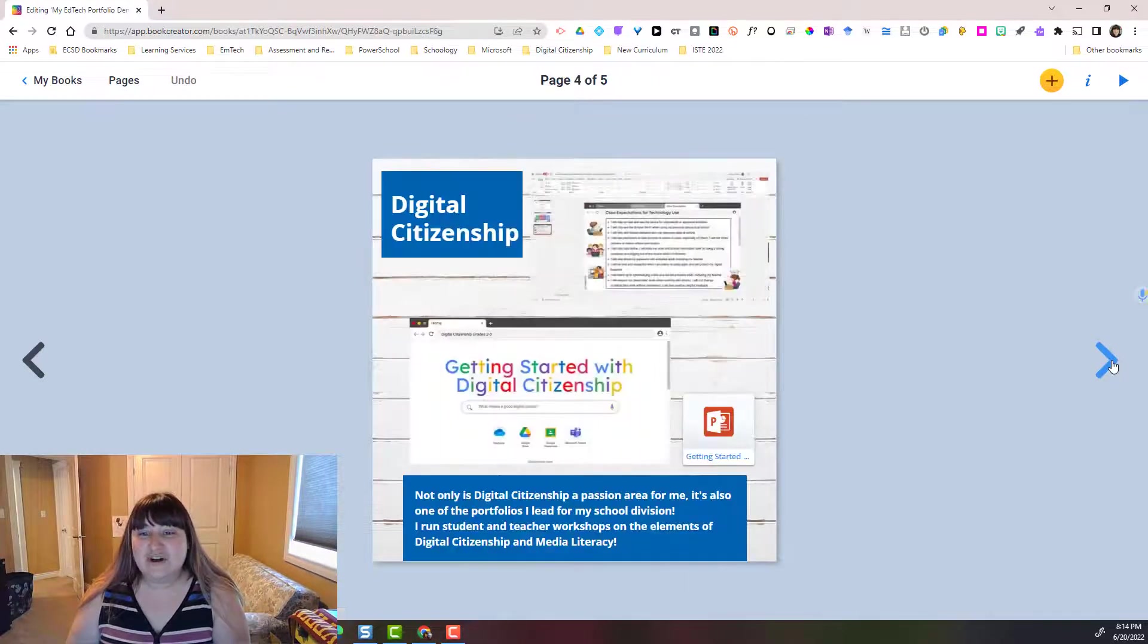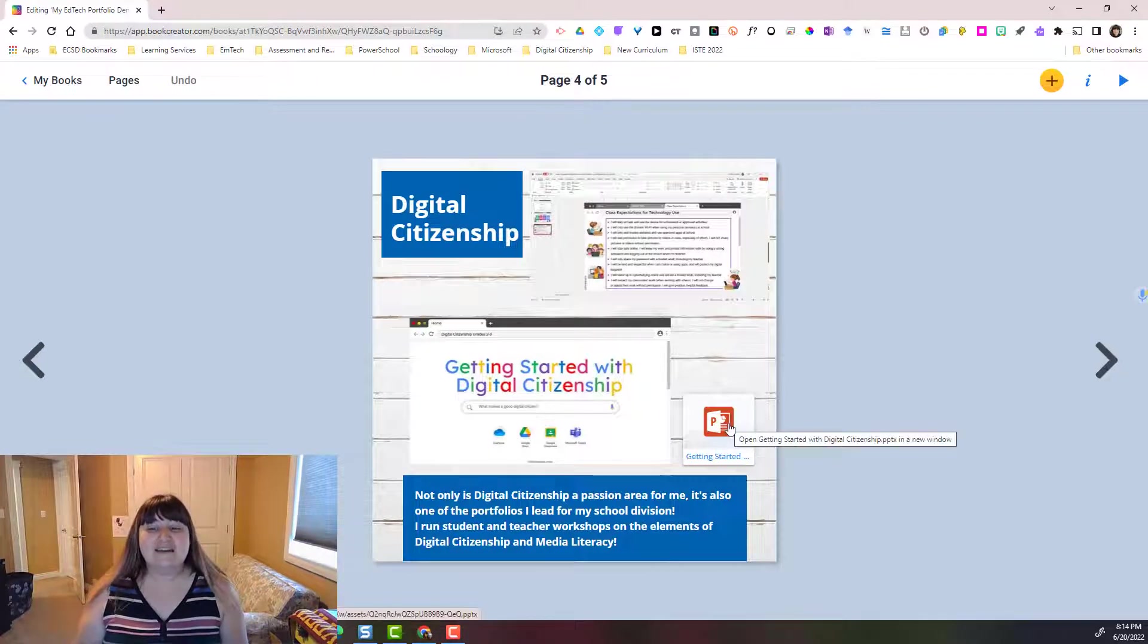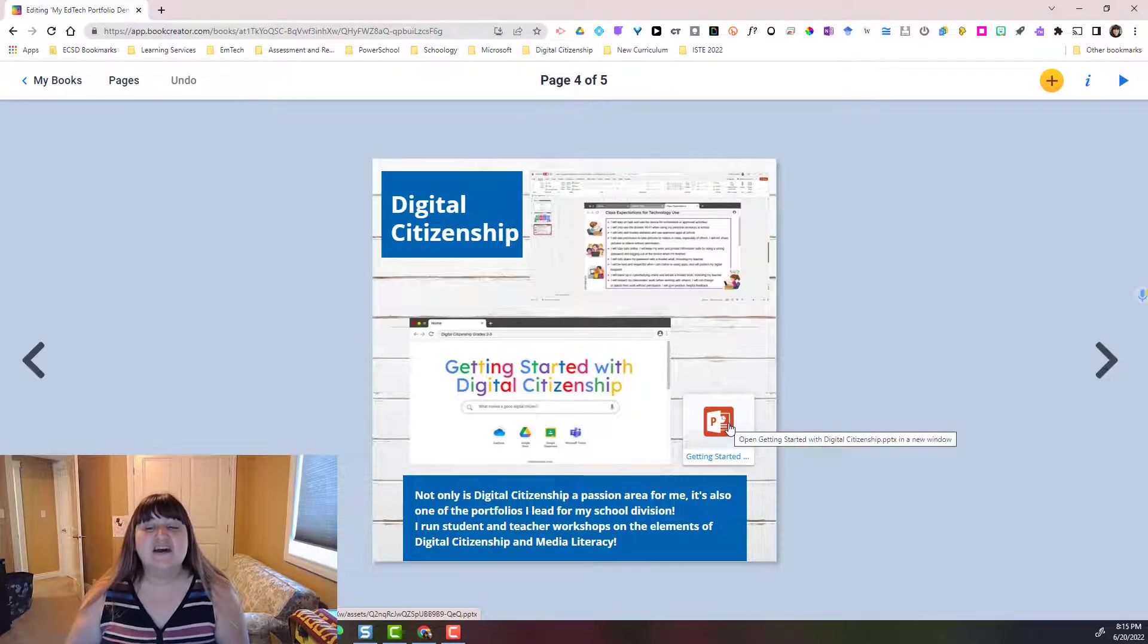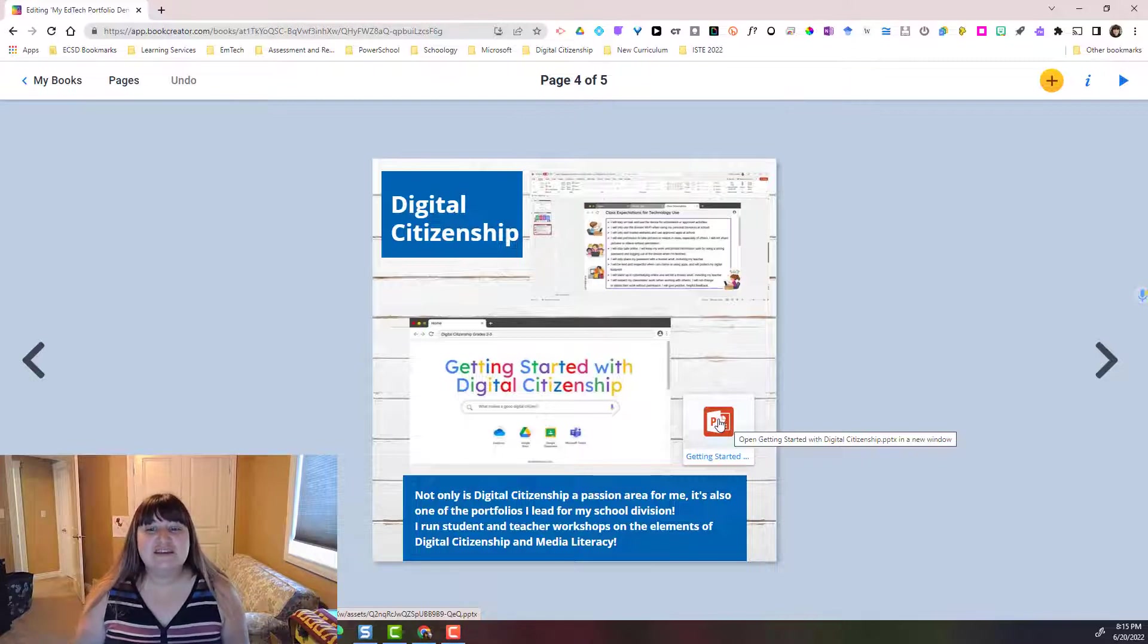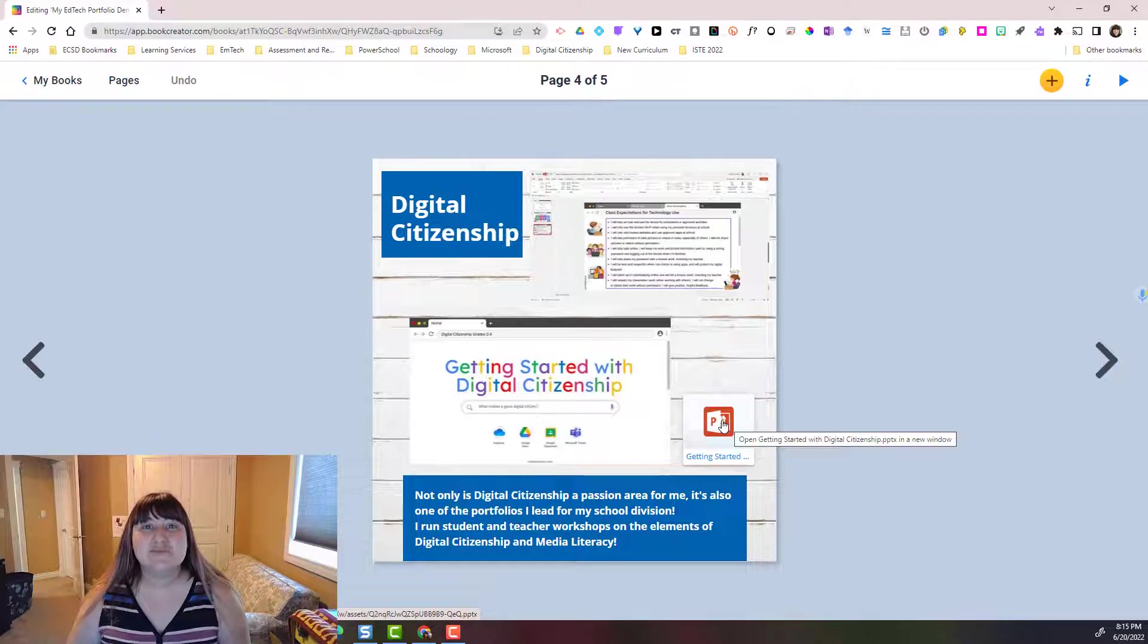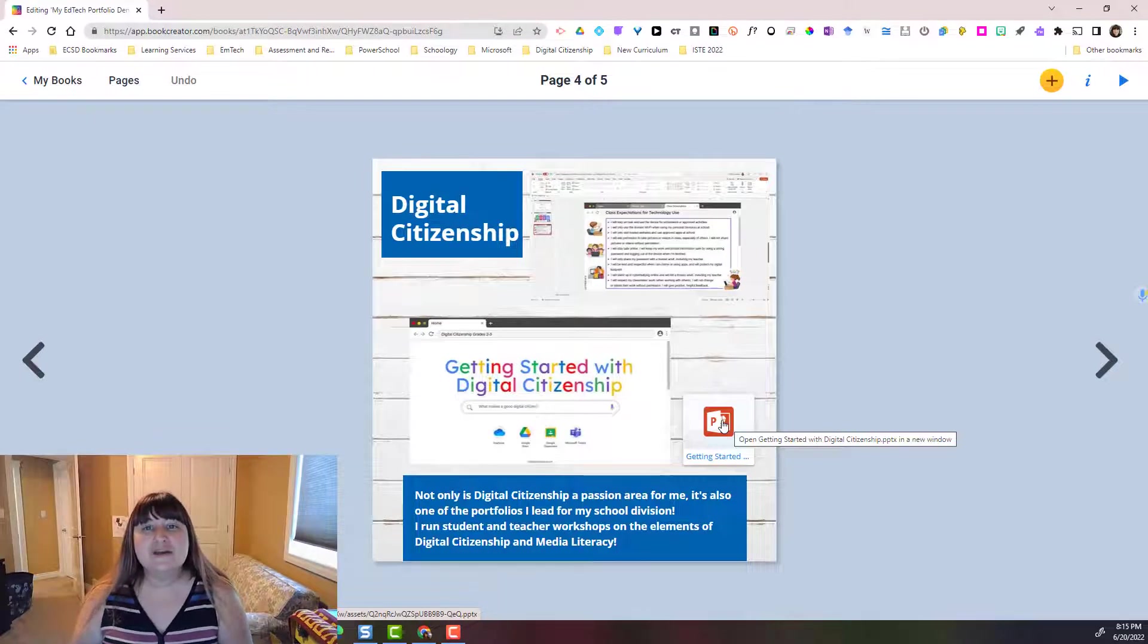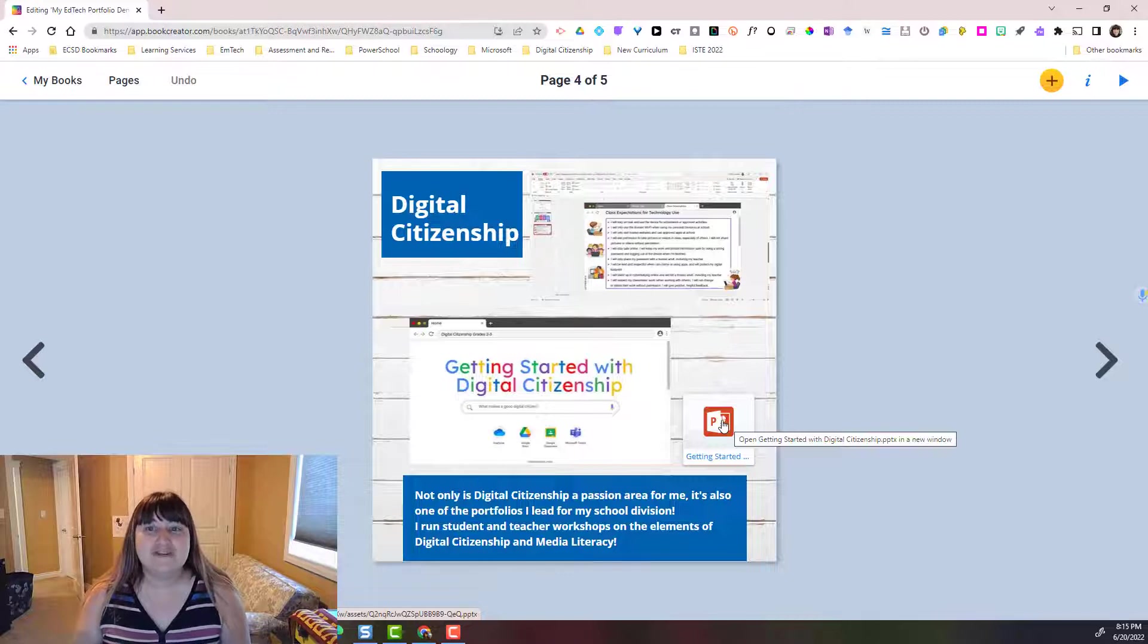If I continue on, I've also added in or attached a sample presentation that I've created in PowerPoint. If I were to click on this when I'm viewing the book, it would actually download the PowerPoint to my device and then I could open it up from there to view.